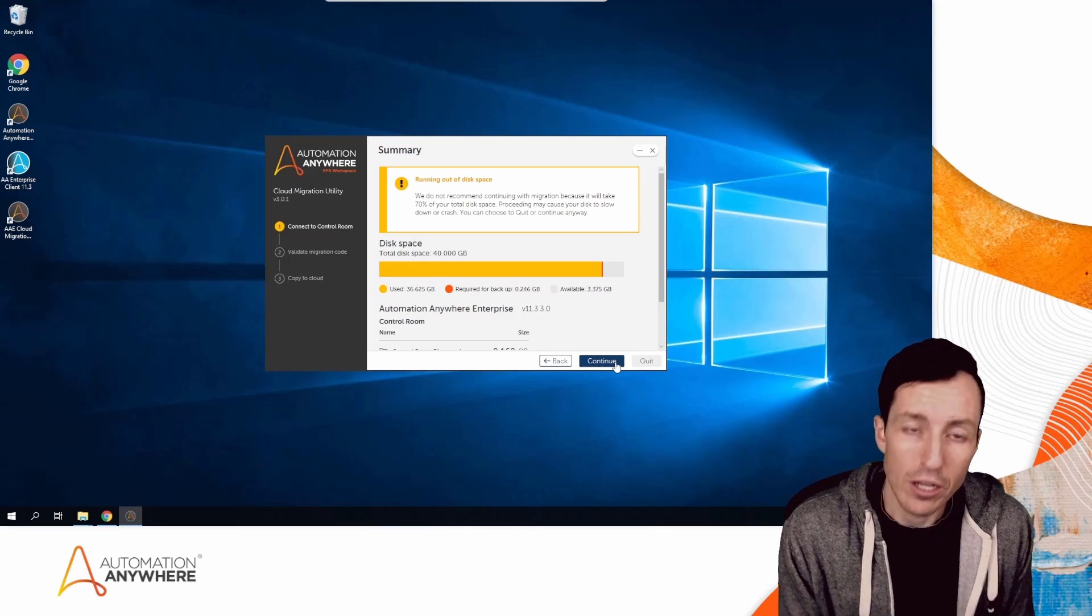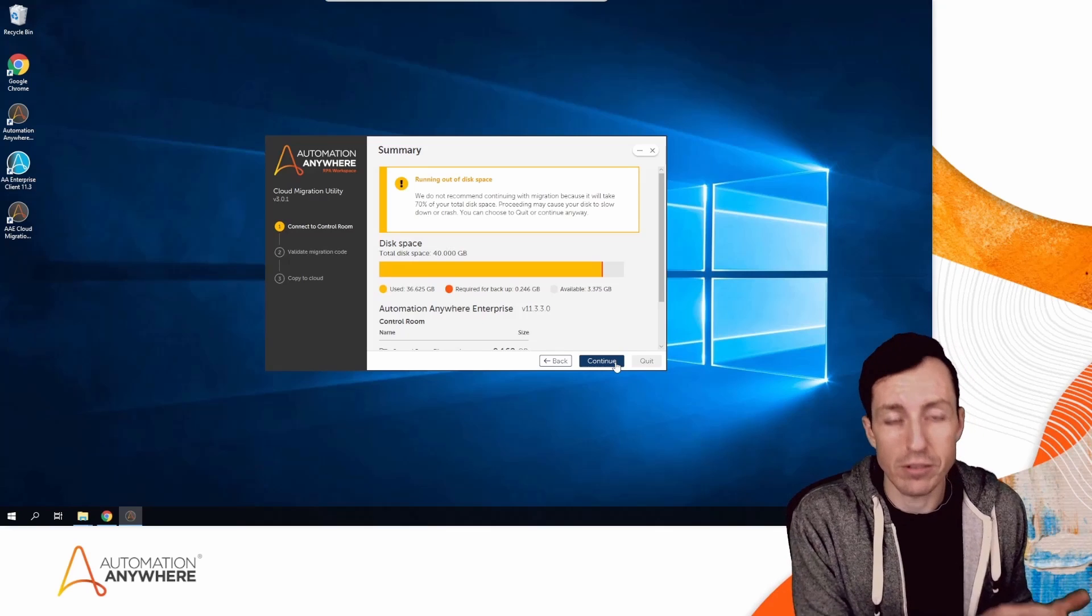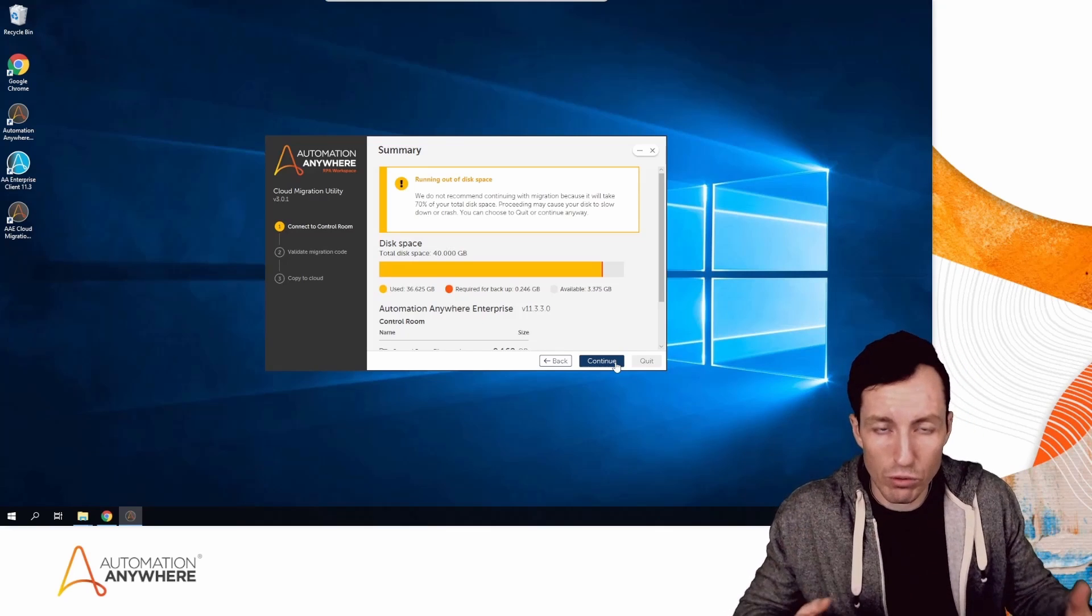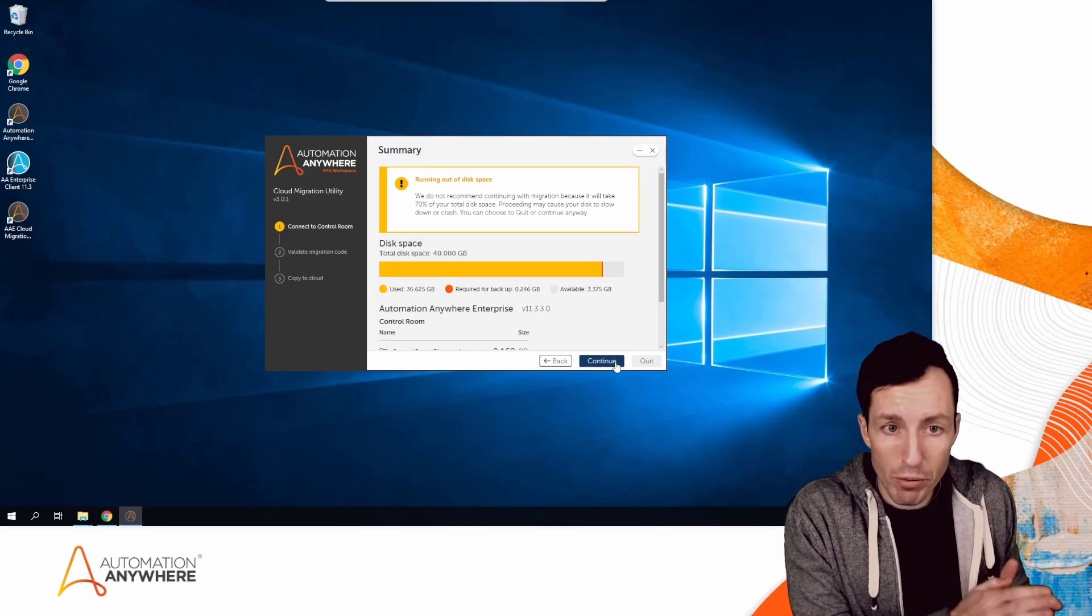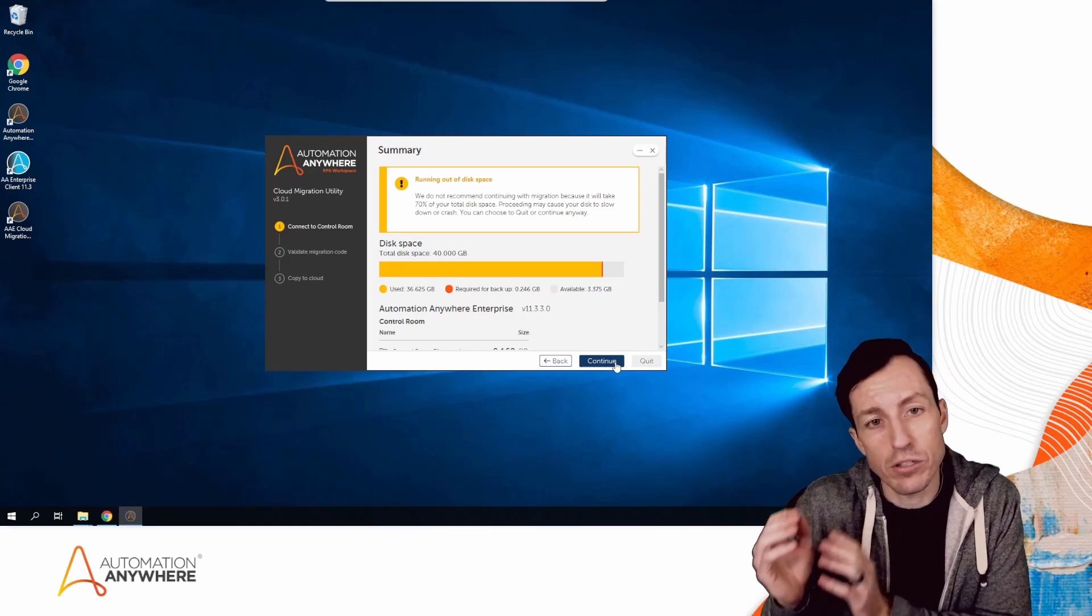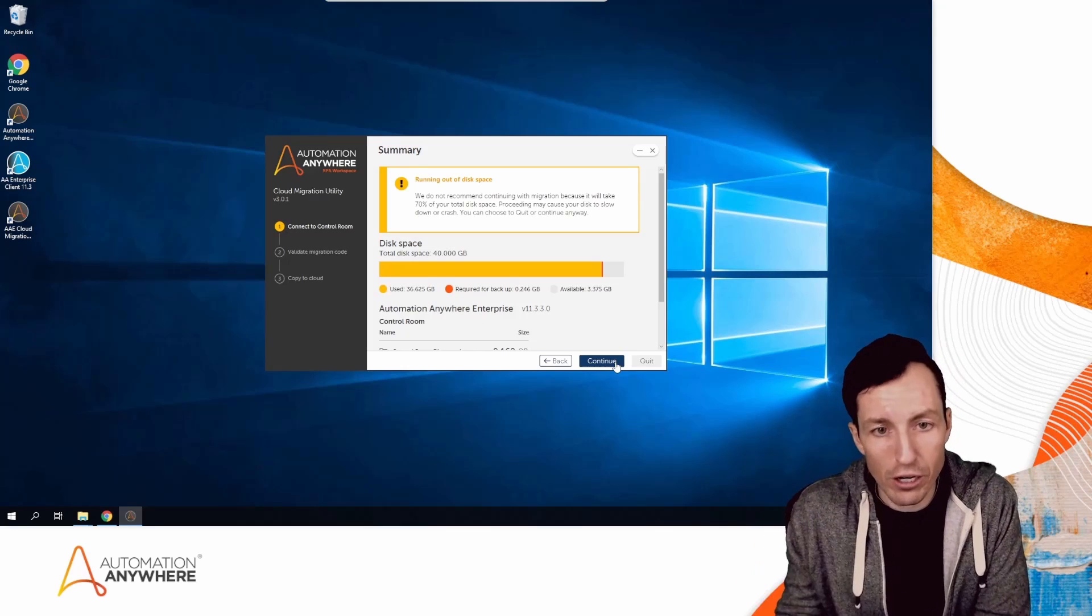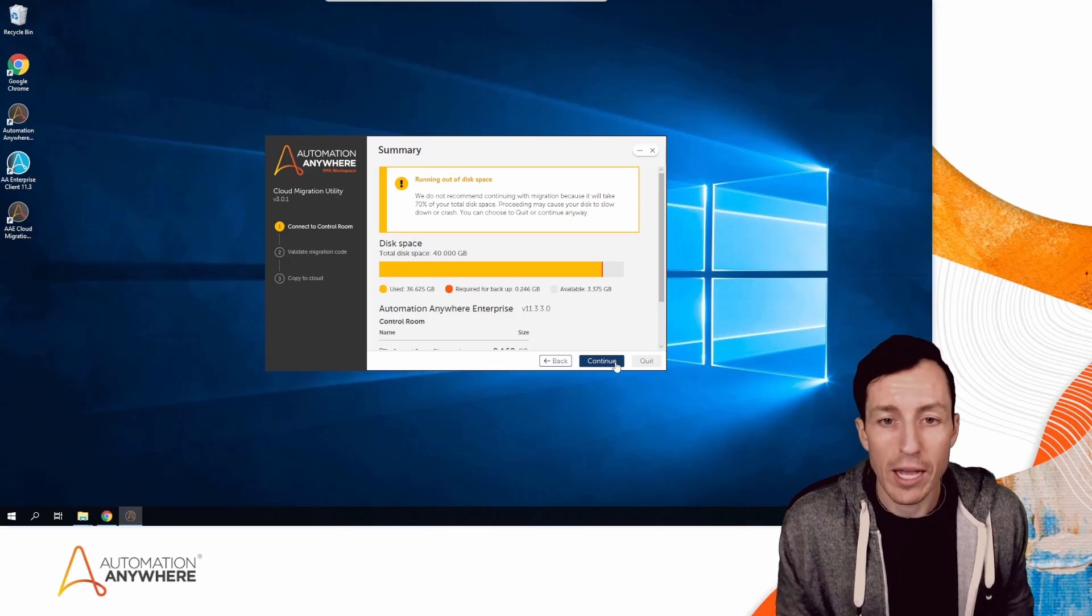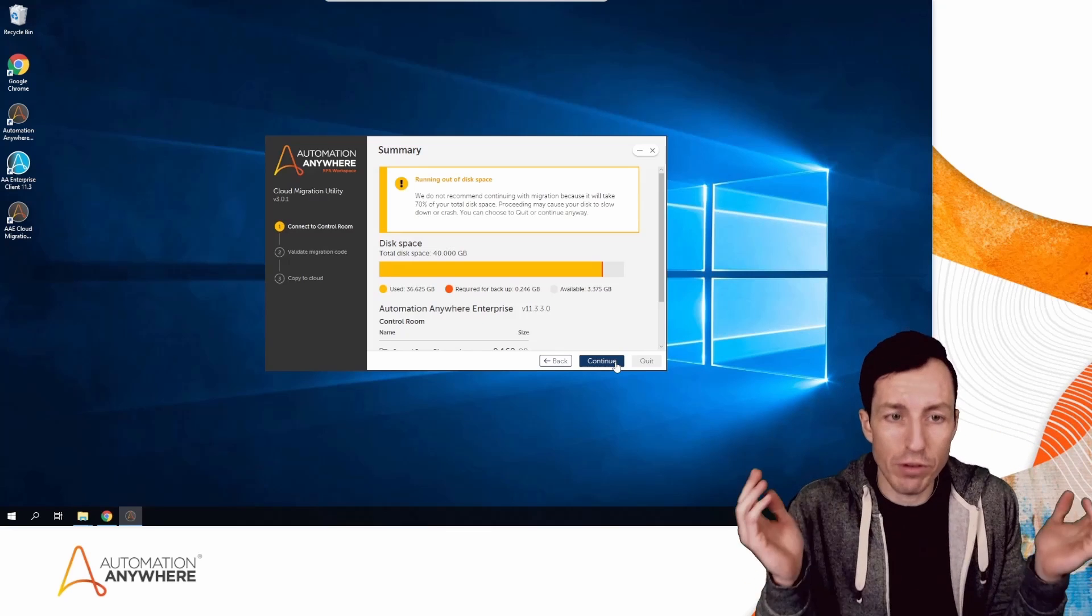Then you'd proceed with the next step, which is requesting a migration license. When you request your migration license, that's when you're actually provisioning your cloud Control Room. Once that's done, you'll get an email with your migration code saying you're ready to go, and then you'd start with this Cloud Migration Utility.